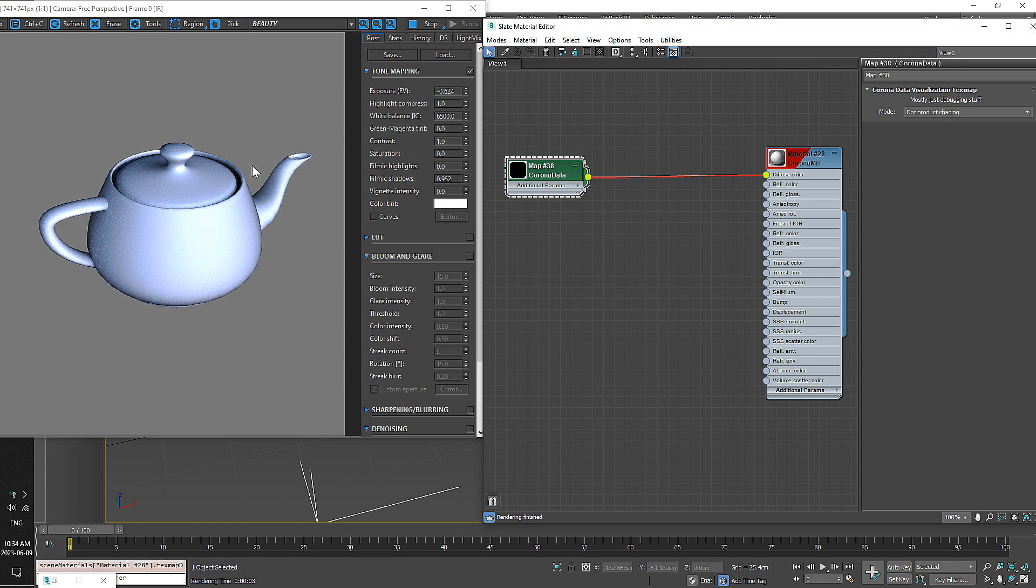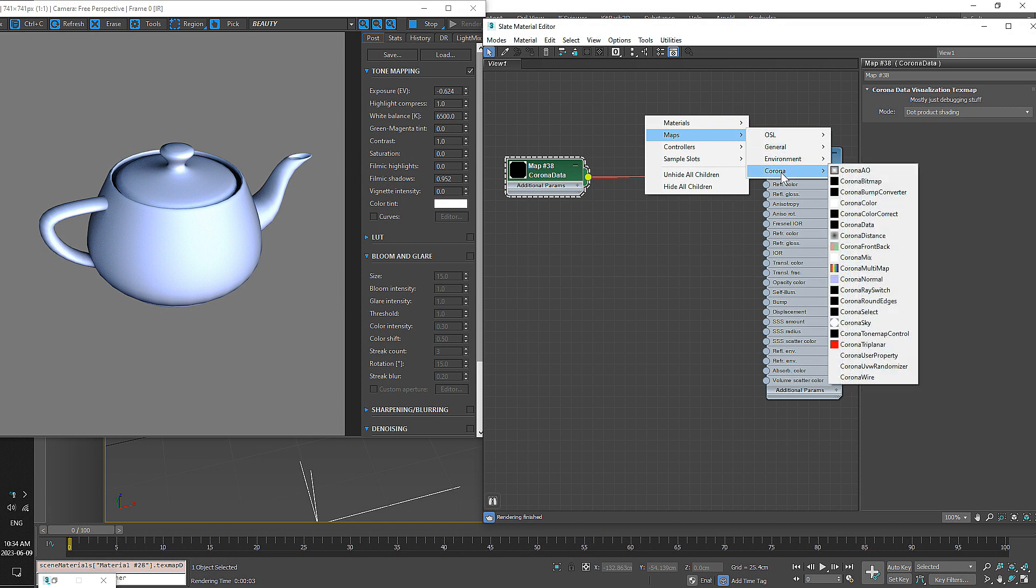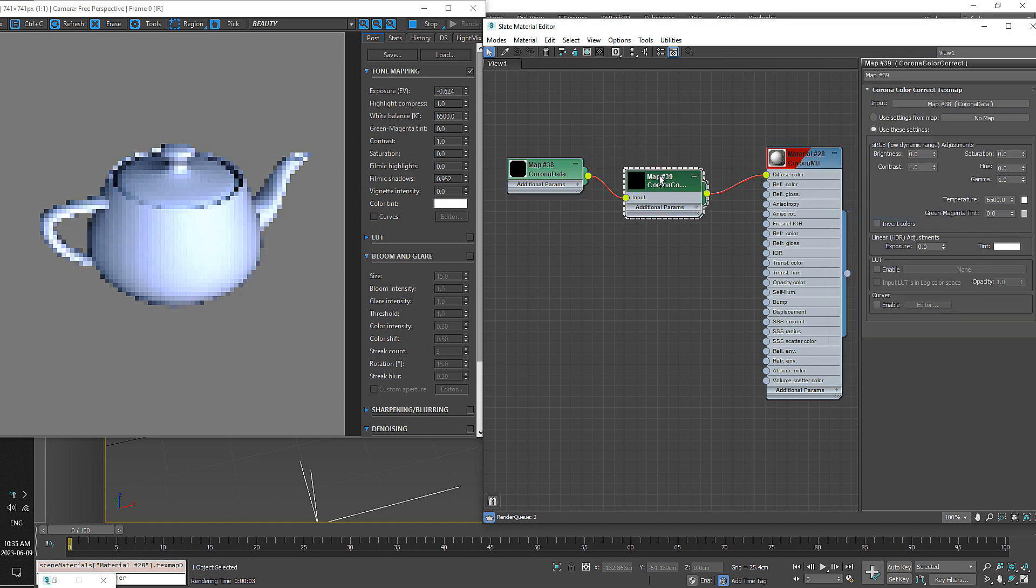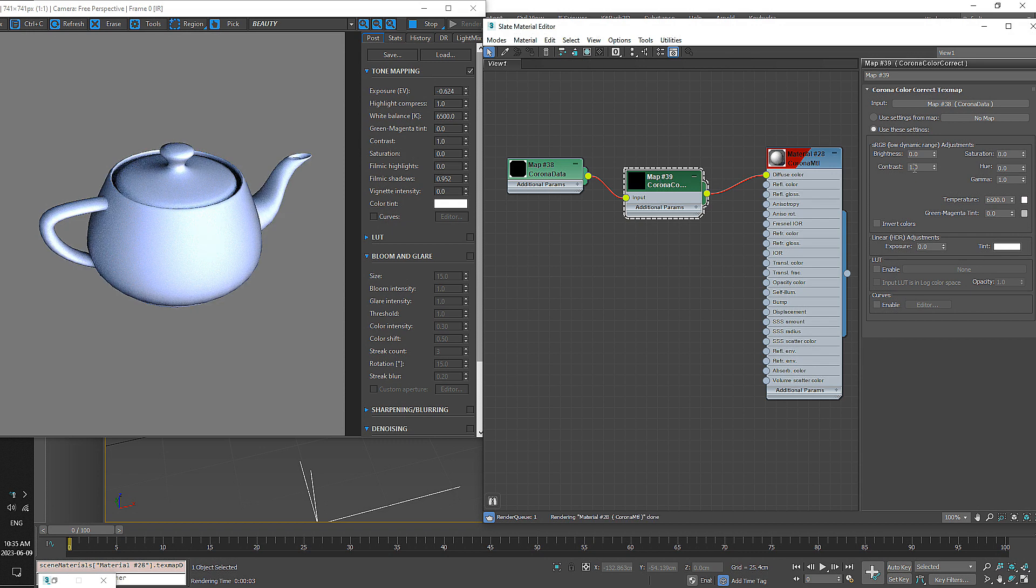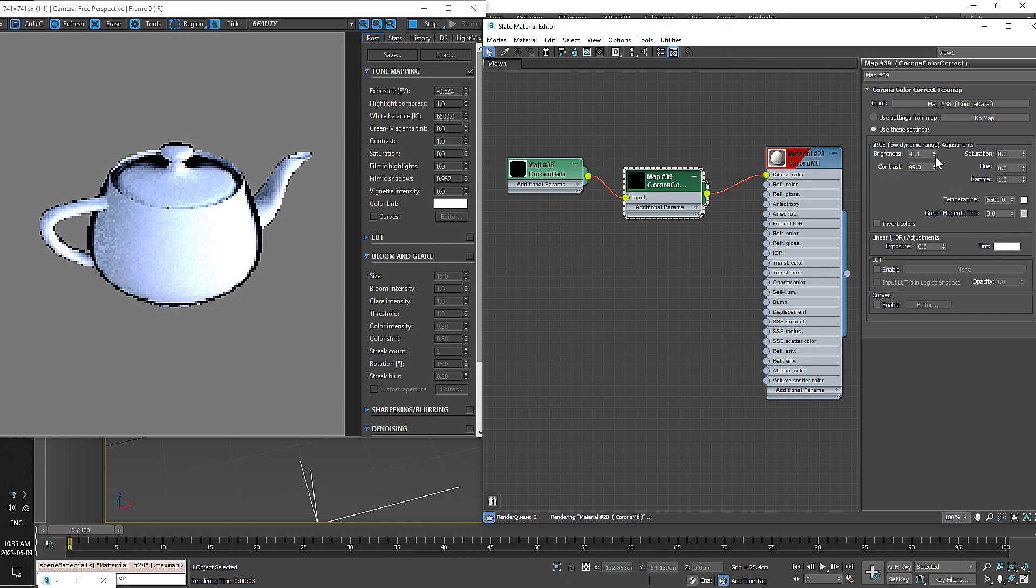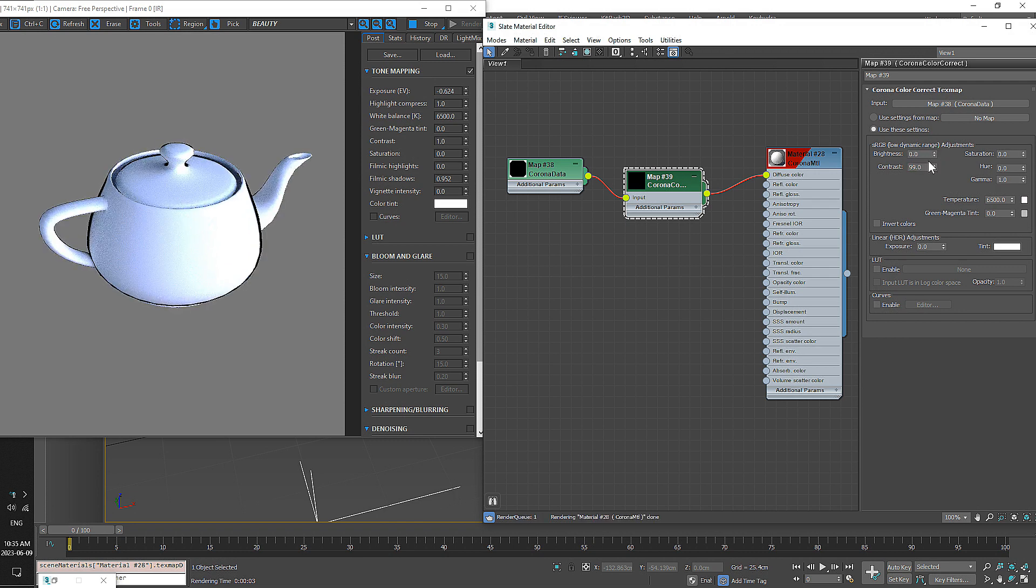You can see it kind of shades the edges a little bit. Let's make that pop a little bit more. Let's add a Color Correct, drop that in here, turn the Contrast to 100, and we can use the Brightness to control the size of the edges. We'll leave that at zero for right now.